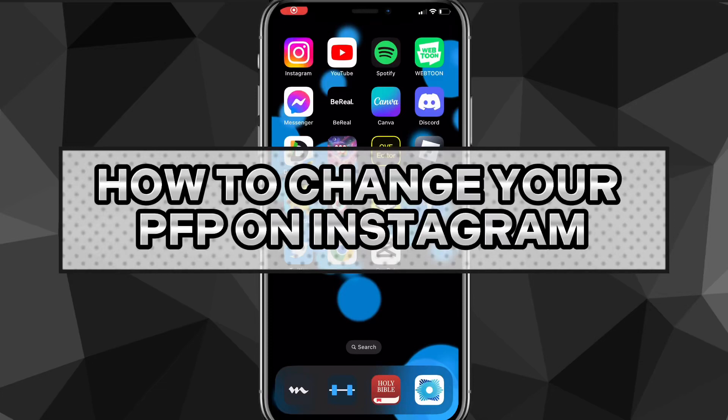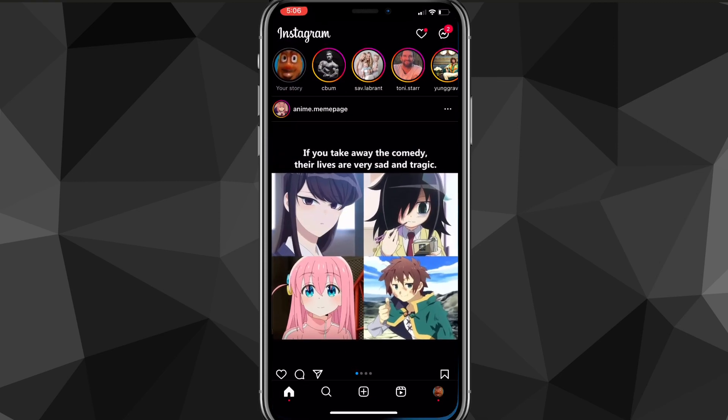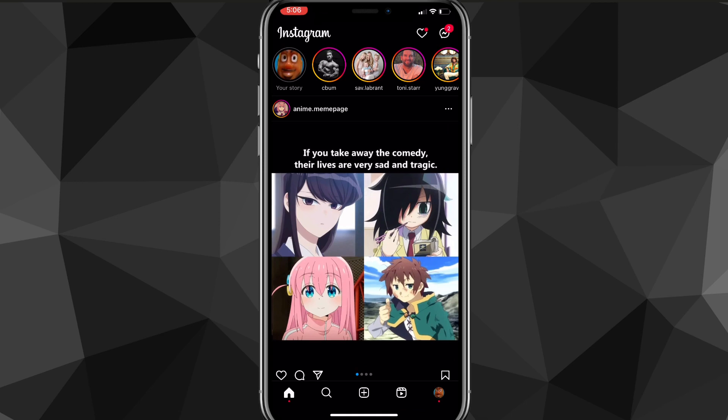Hey guys, in this video I'm going to show you how to change your profile picture on Instagram. It's a really easy and simple process, so I'll just show you how to do it real quick.